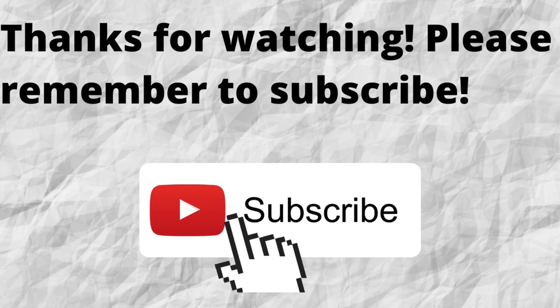As always, I want to thank you for watching. I want to thank you for listening. I hope that you have a blessed, wonderful day. Thank you! Bye-bye!